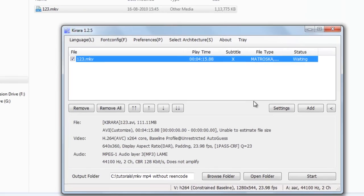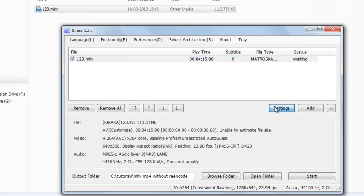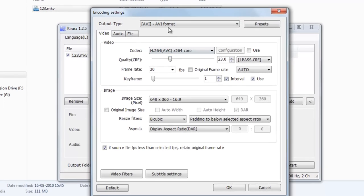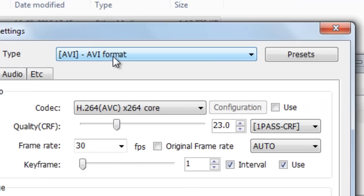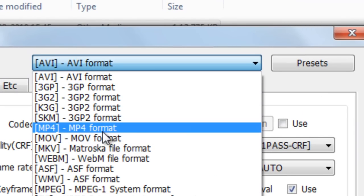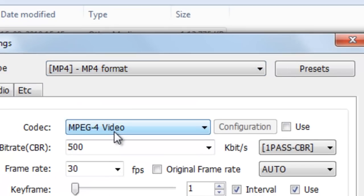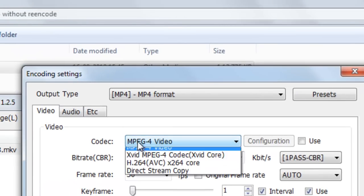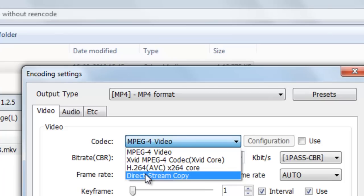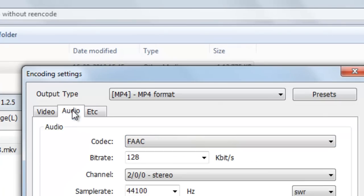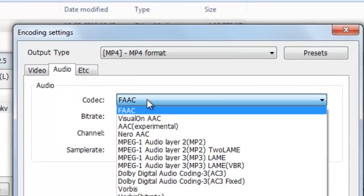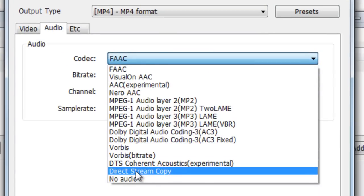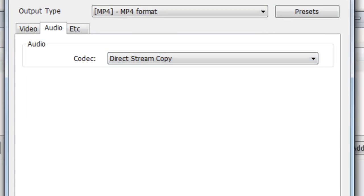To convert, go to settings here and select MP4. In video, select direct stream copy. In audio codec, select direct stream copy.